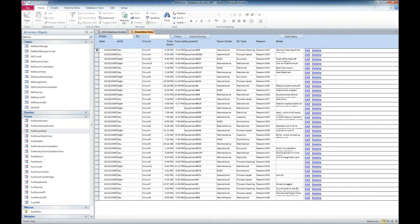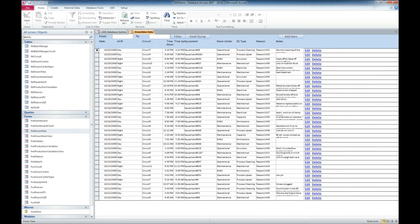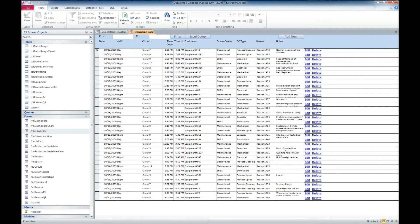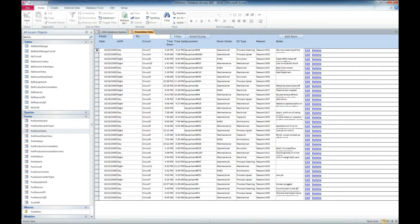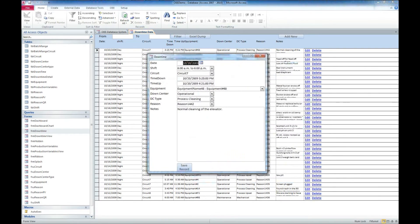Then we'll look at the downtime form. This has some example data put into it of various dates, shifts, and circuits. It's their time down, their time up, what equipment, the down center that handled it, the down center type, the reason, and some notes. We can add a new one. We can also filter those via date. We can edit one of these records just to see here.